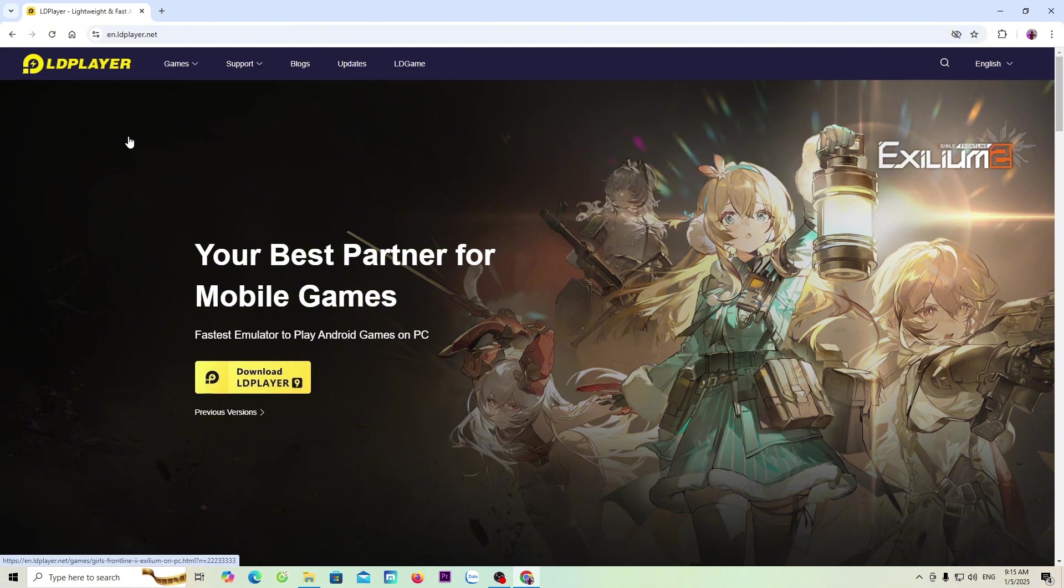To download the player installer to your PC, I'll put the link below the video description. When everyone clicks on the link, it will appear like this.